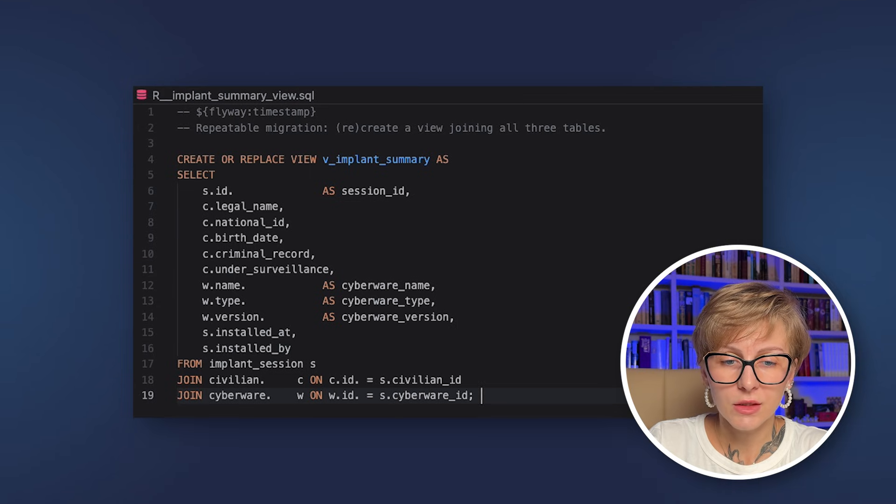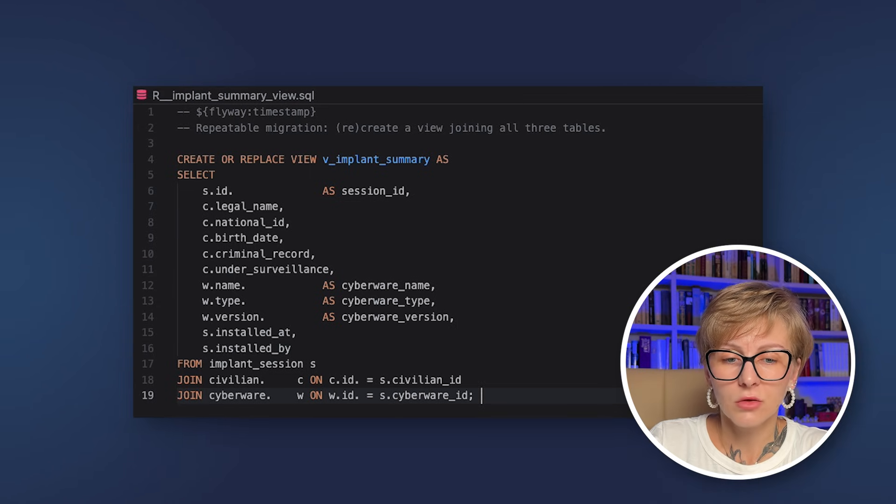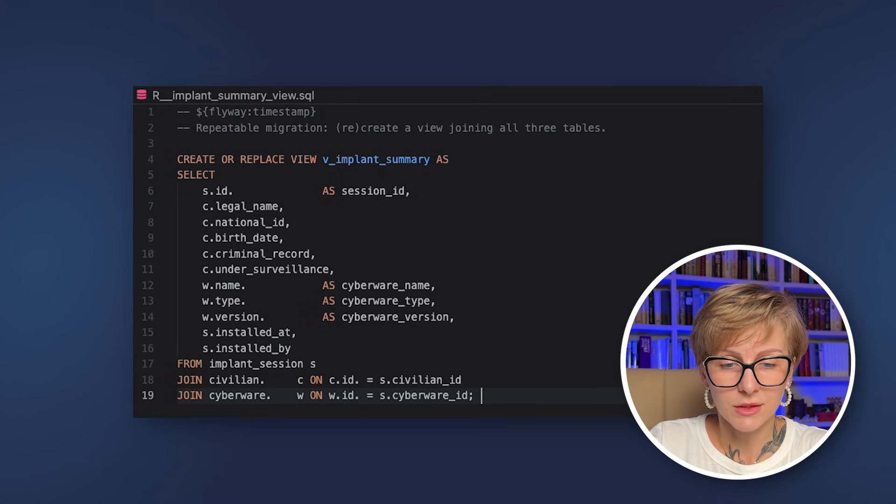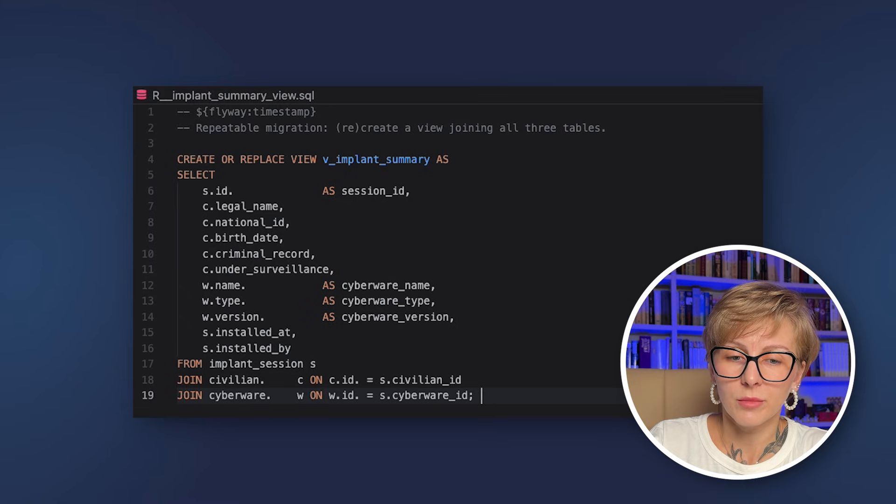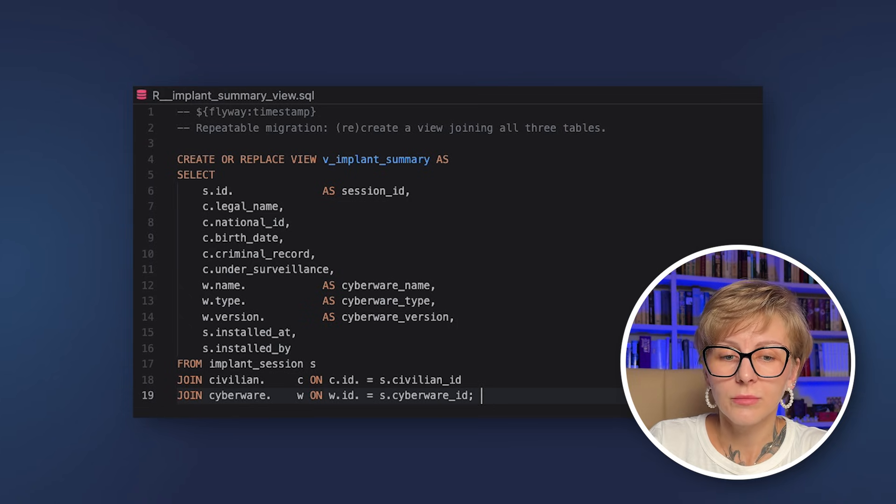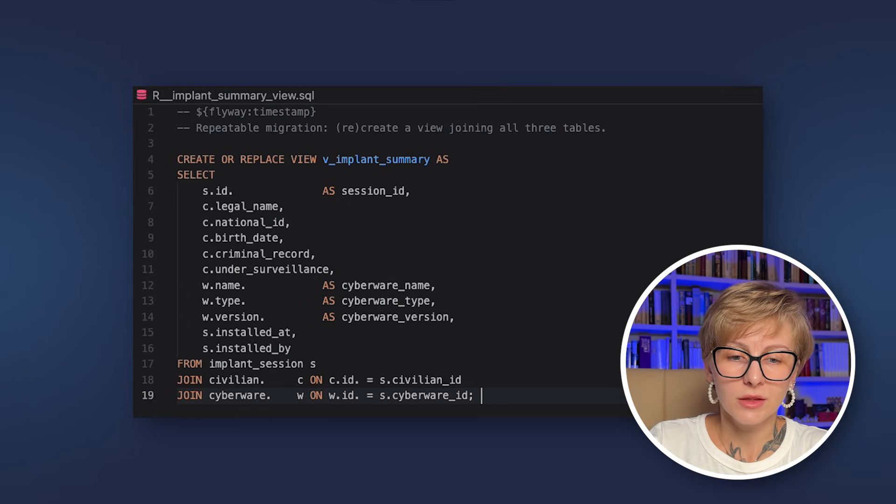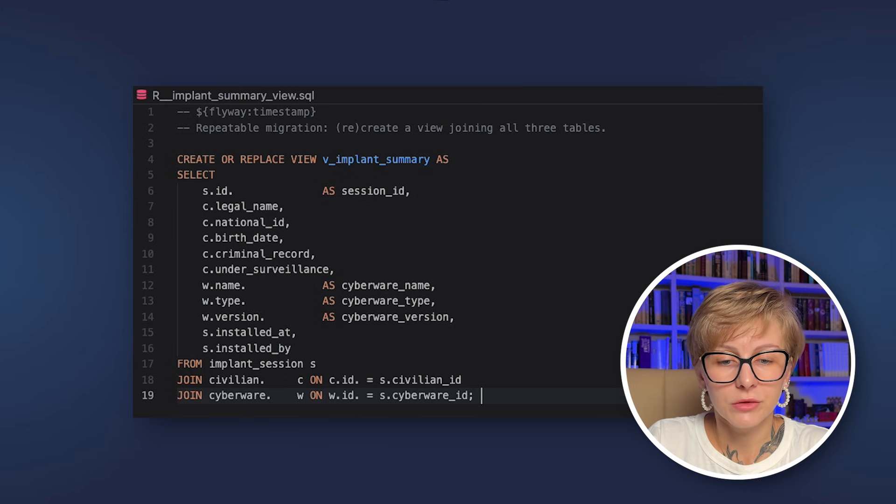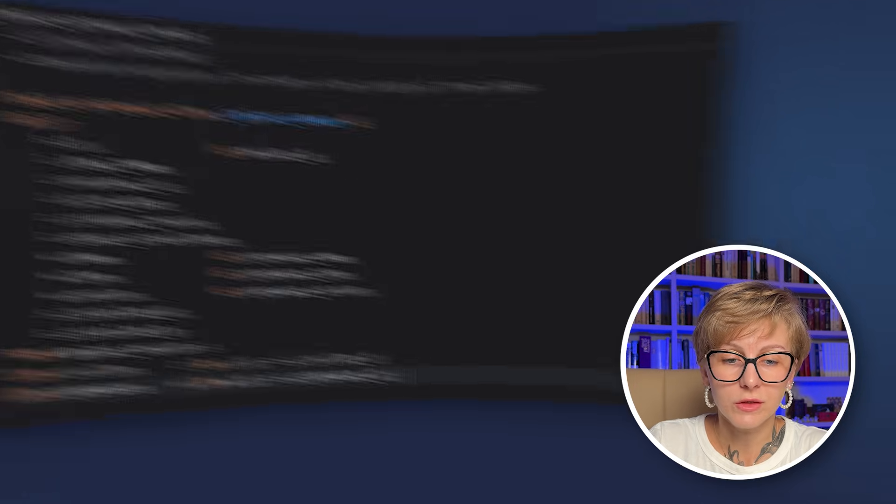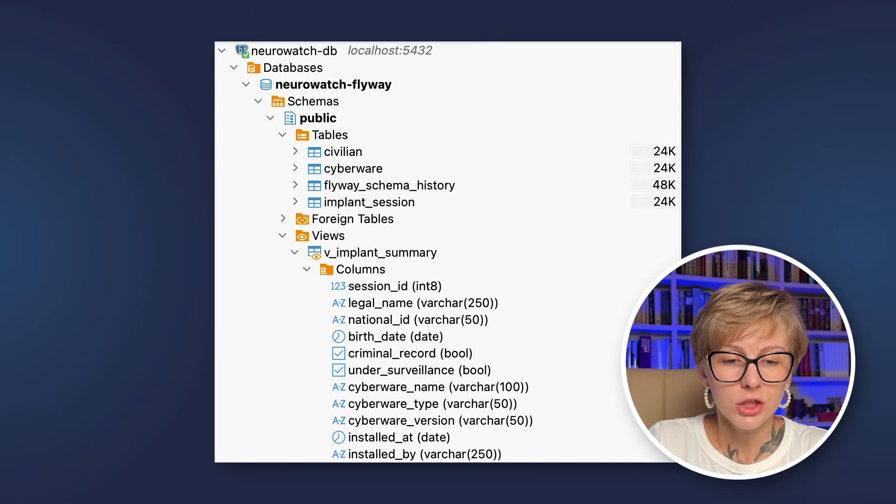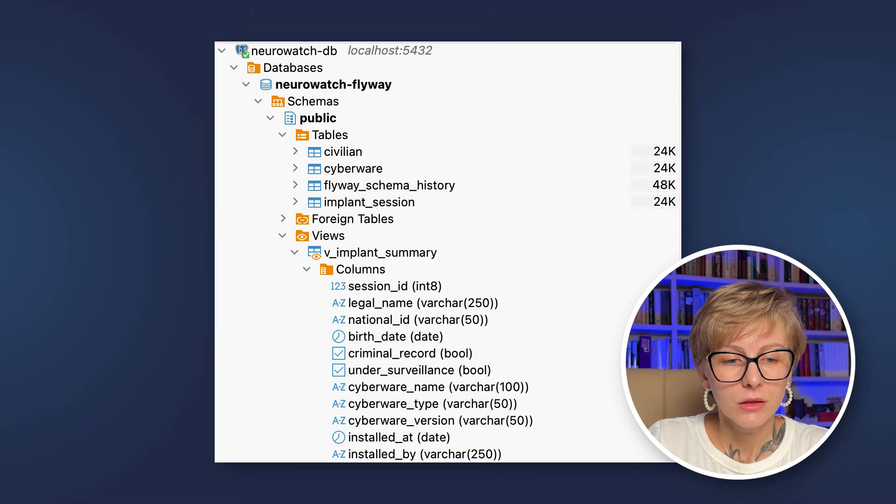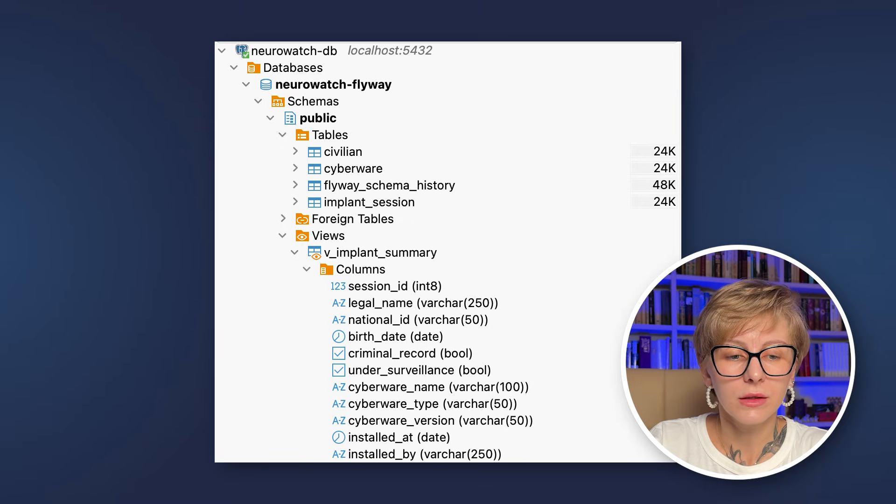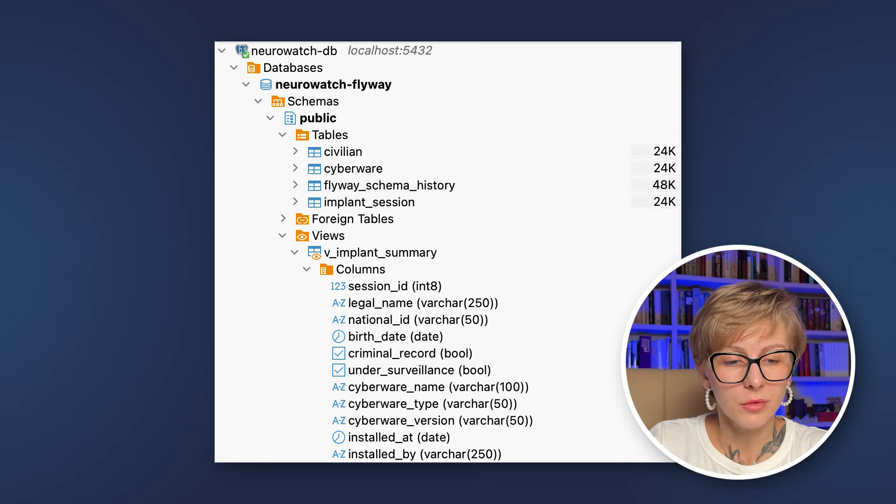So, here it is our migration file R__implant_summary_view. In the beginning, you can see the placeholder flyway:timestamp. We will talk a little bit more about placeholders later on. And there's also the comment that it is a repeatable migration. Here again, you use familiar SQL to join all three tables. Run your application again and refresh the schema of your database. You will see that we have a new view called v_implant_summary with the columns from all the tables.